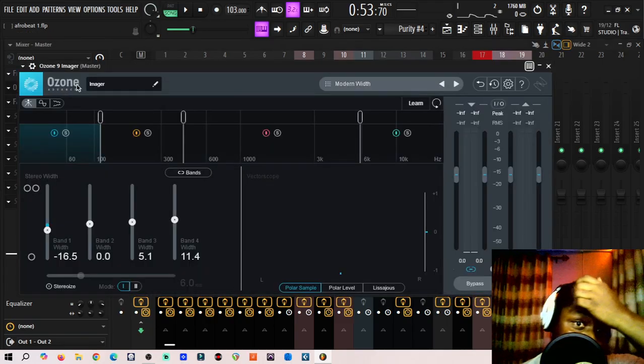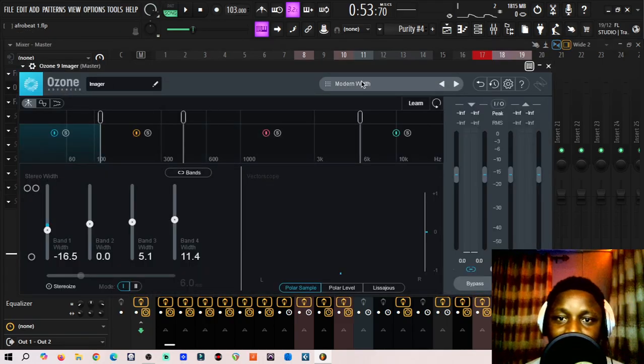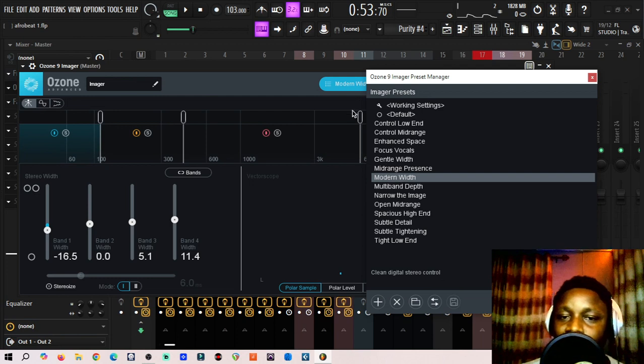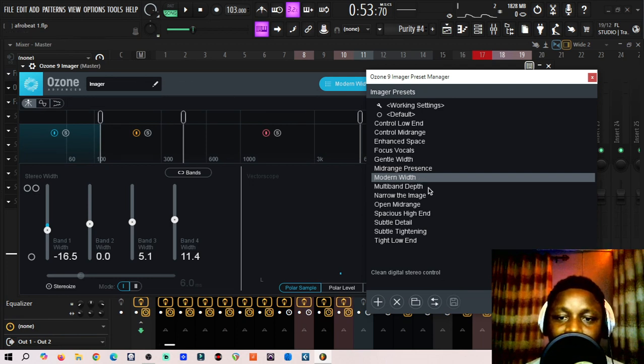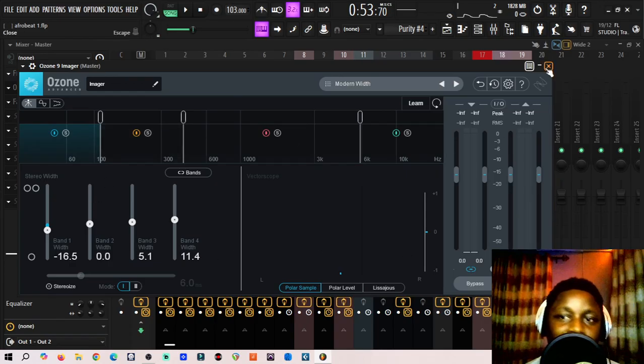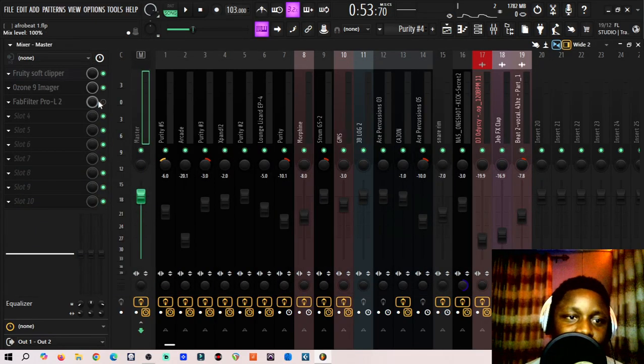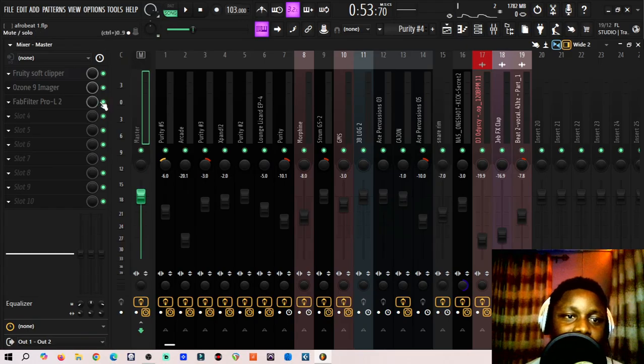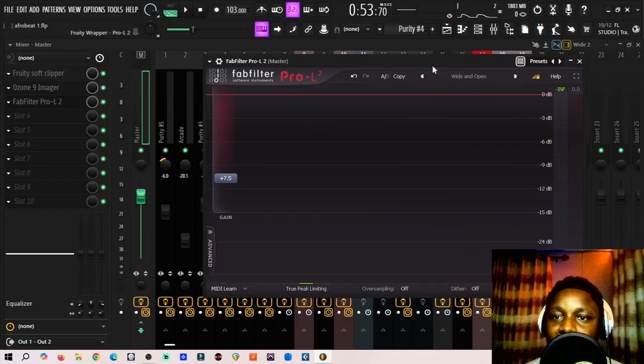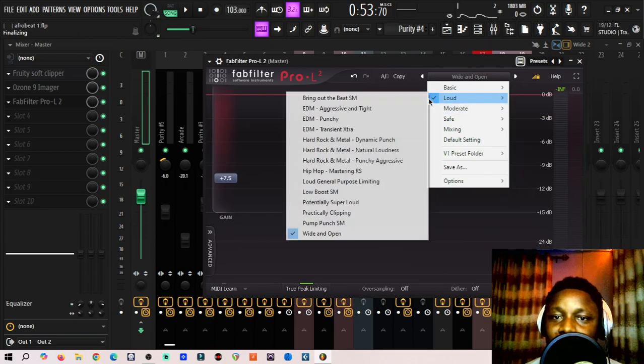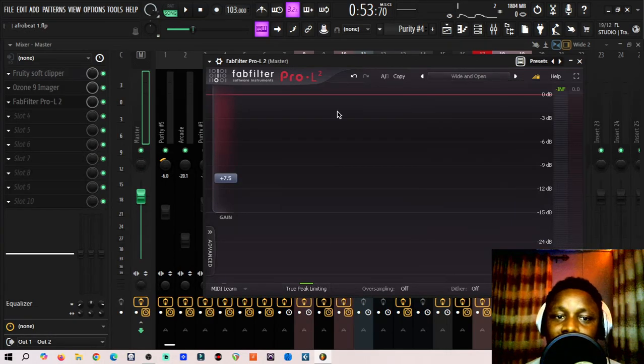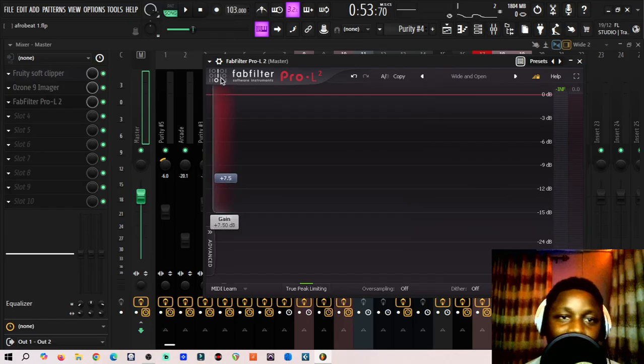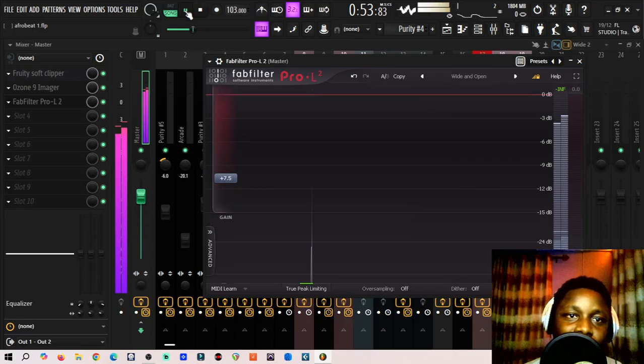That's what I did there. Then I added an imager, Ozone Imager, and I added just a modern width. I did not do anything crazy because the beat sounded nice already, so I keep it simple. Then the next thing I did here was to add a Fruity Limiter. I picked a preset on that, loud open and wide, then I push the gain up to like 7.5 dB or so, and then it just sounded this way.